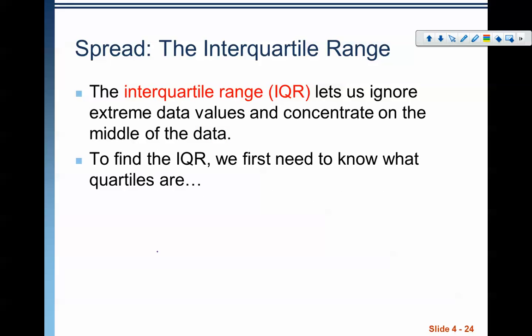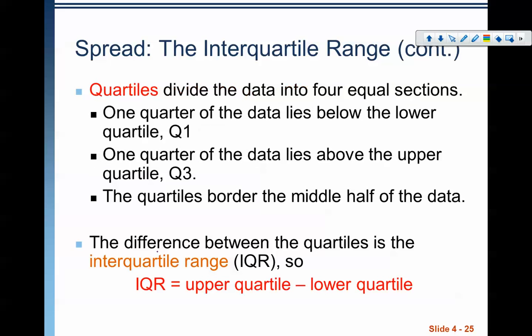We can also look at what's called the interquartile range. The interquartile range lets us ignore the extreme data values and concentrate on the middle of the data. To find it, we need to know what quartiles are. Quartiles basically break up a data set: you've got the minimum, then the median in the middle, then the max. Between the median and the max you have quartile 3, and between the minimum and the median you have quartile 1. These break the data into four quarters, or quartiles.